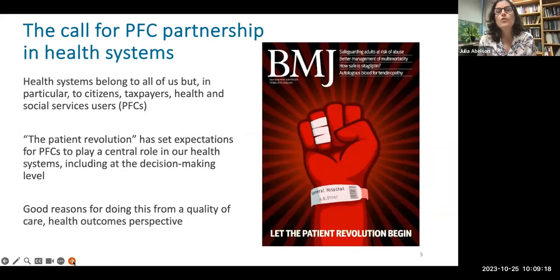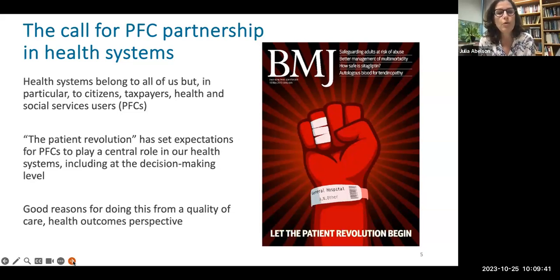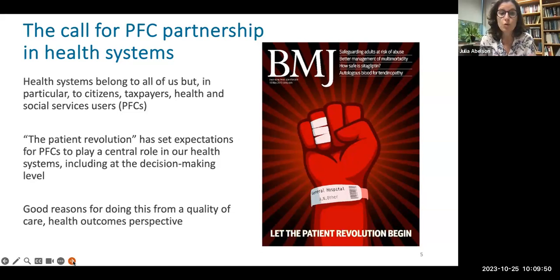It's also important to remember the why. Why is patient partnership and community engagement a key building block for OHT development? Why is the centering of patients, family members and caregivers in OHT so important for achieving integrated care? A couple of points: health systems belong to all of us — in particular, they belong to citizens, to taxpayers, to health and social services users, to our communities.